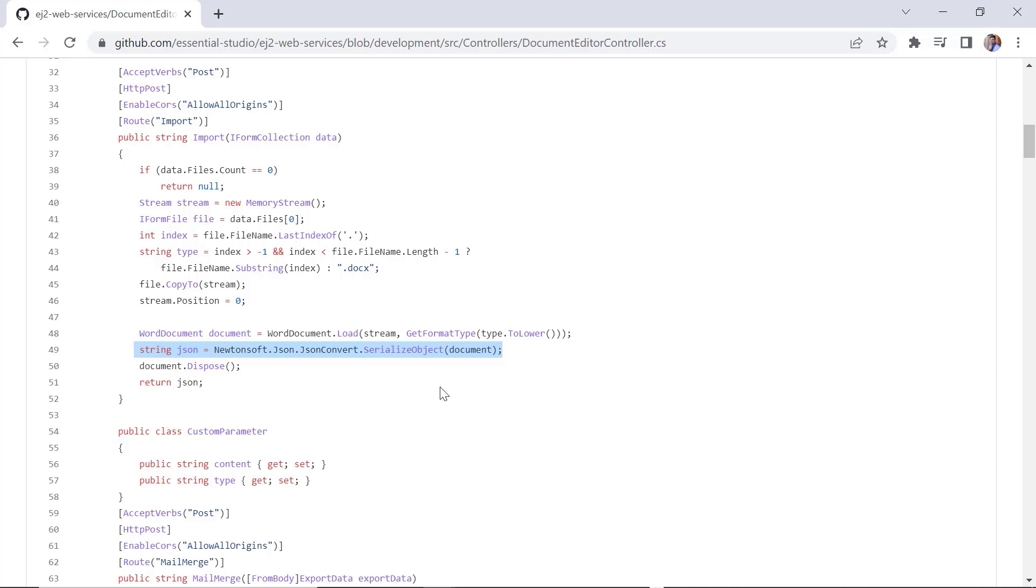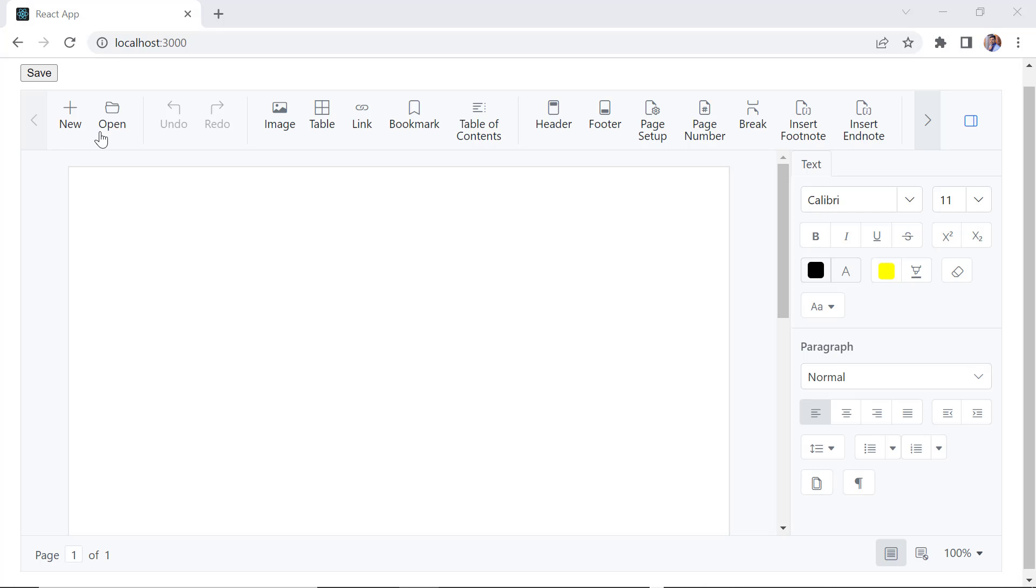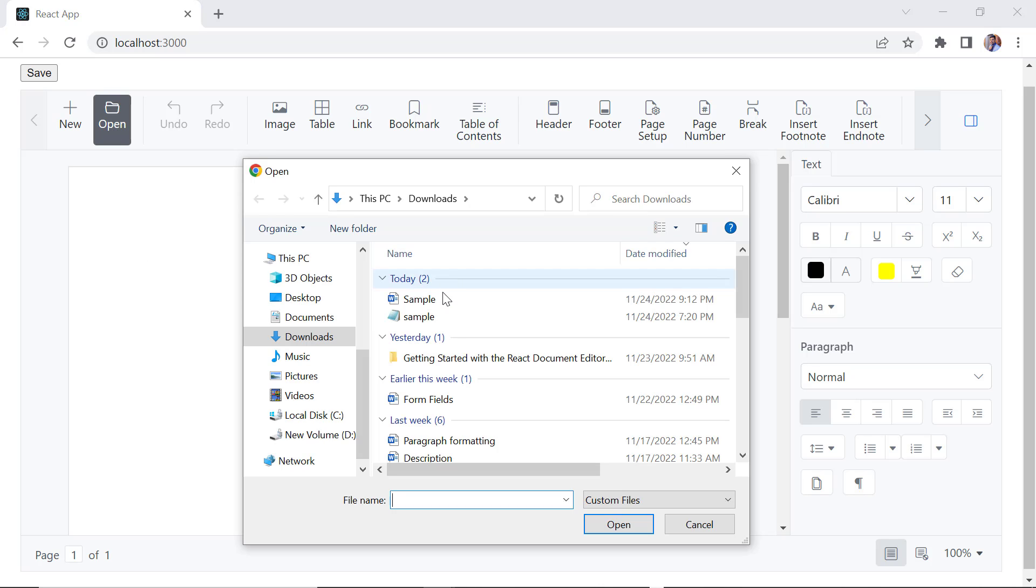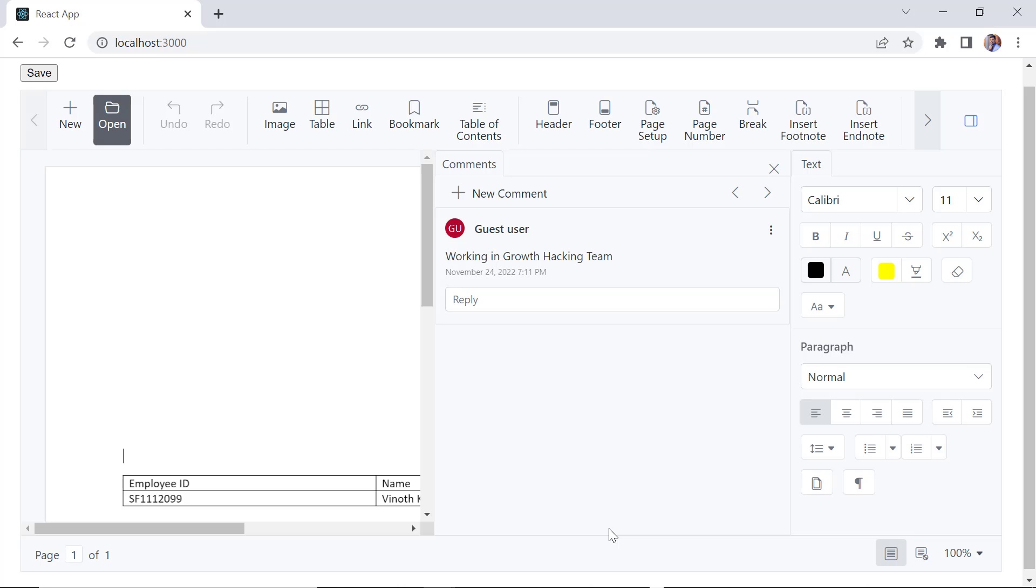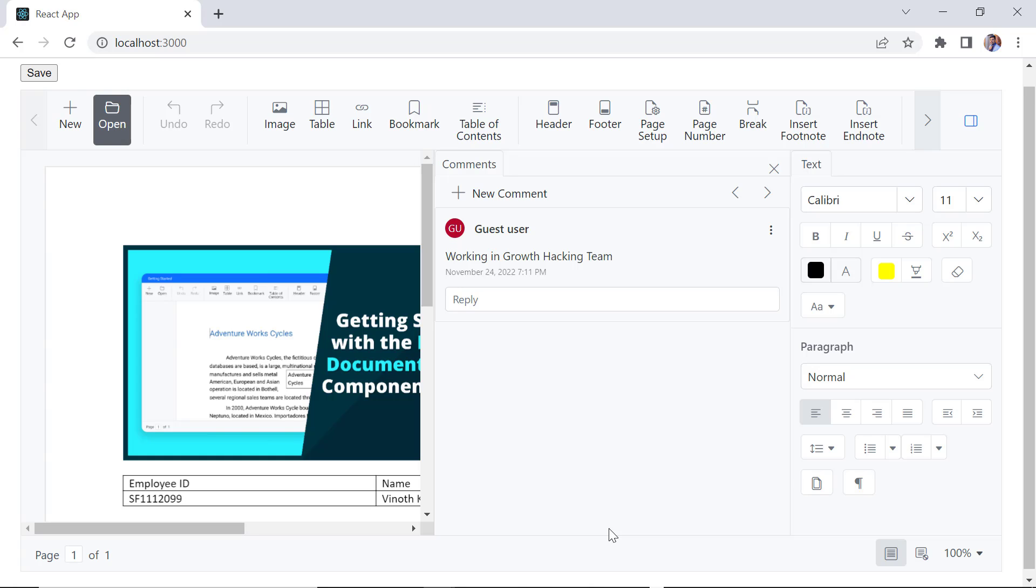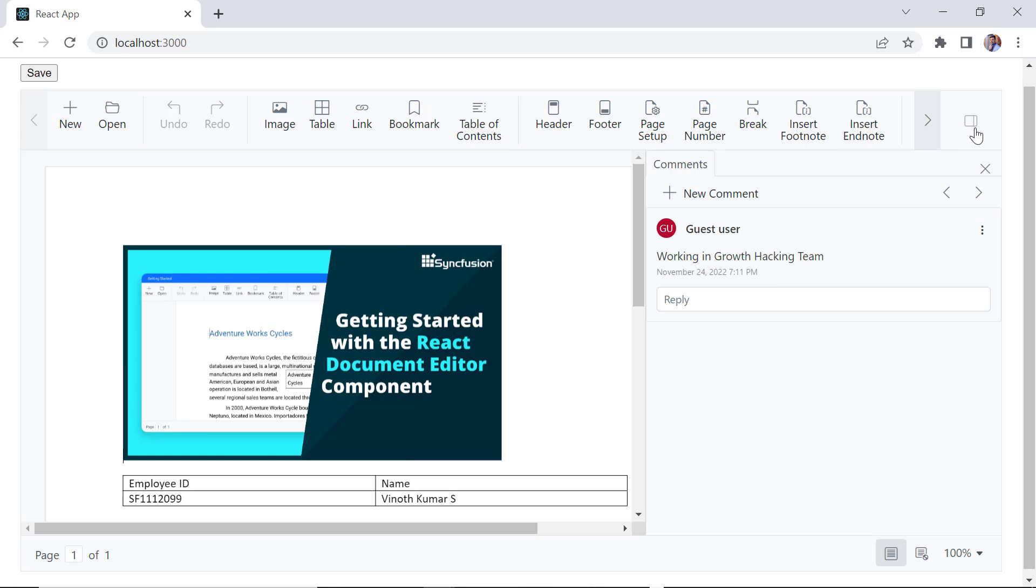You can download the GitHub location of the document editor controller from the link shared in the description below. Click the open button from the toolbar and select the DOCX file to be imported. Check now, the DOCX file is open.